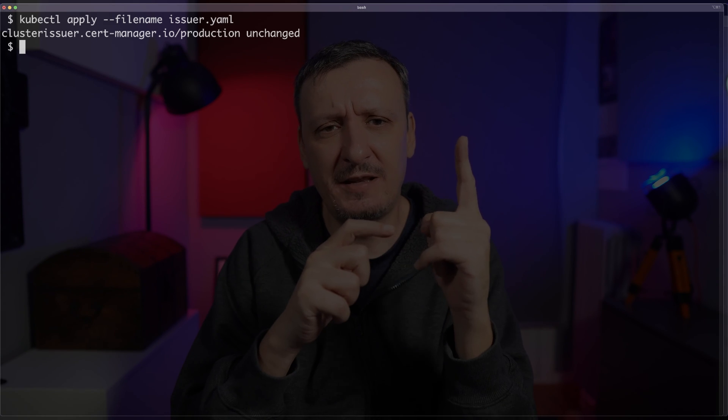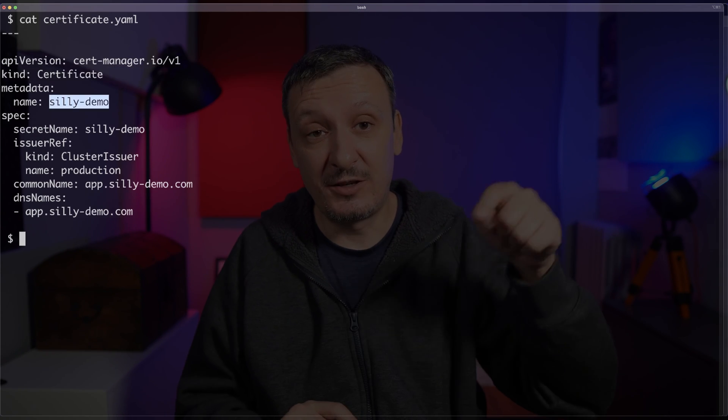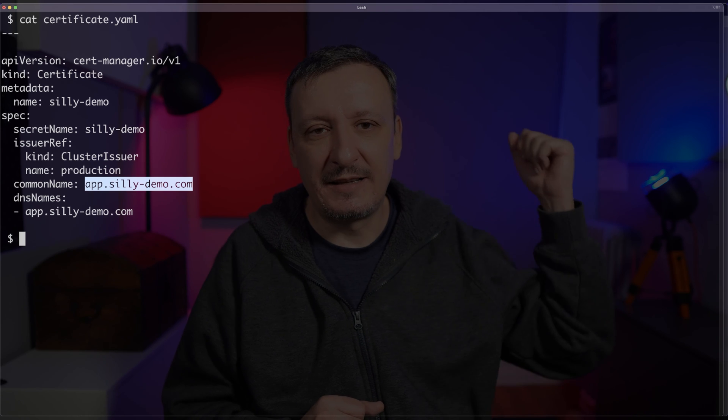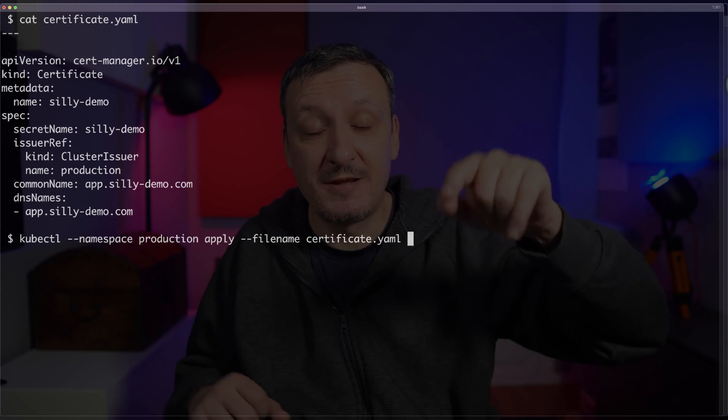That solves the encryption problem, but it doesn't solve the certificate problem. So I will request a certificate for that specific subdomain. In certificates.yml, I specify that the certificate should be in the secret called sillydemo, the issuer that should get the certificate is called production, and both the common name and the DNS name are app.sillydemo.com — that's the domain used to get the certificate and confirm identity. Let's Encrypt will figure out whether I am who I say I am. Let me apply that certificate by executing kubectl in the production namespace applying certificate.yml.